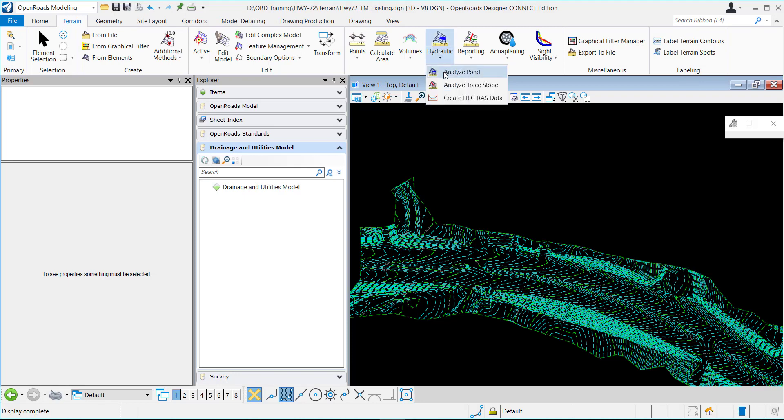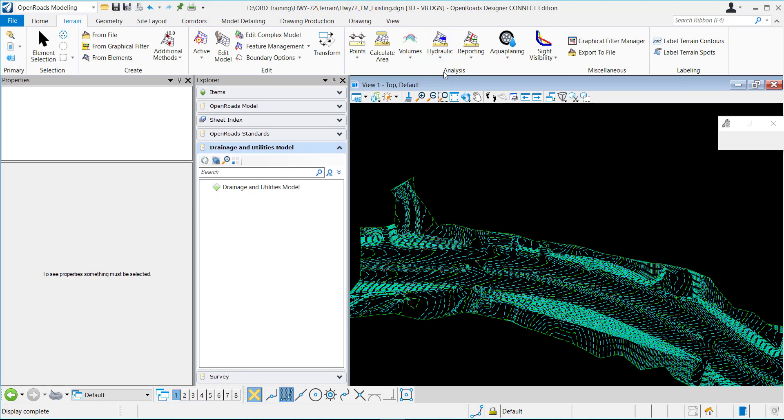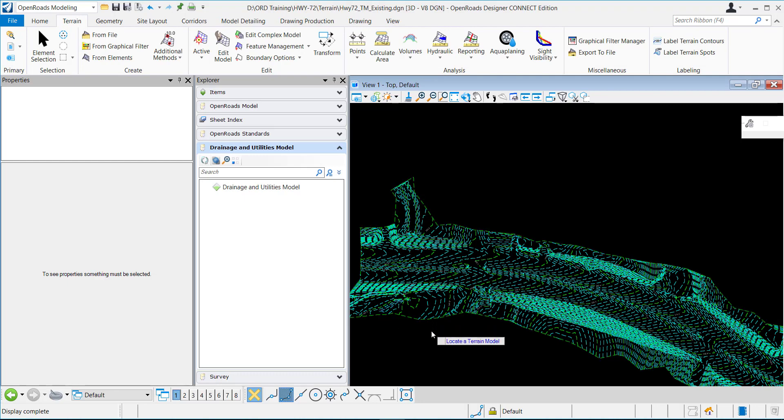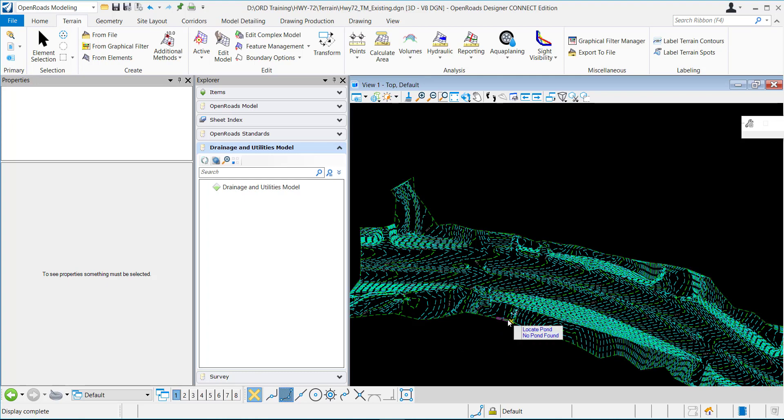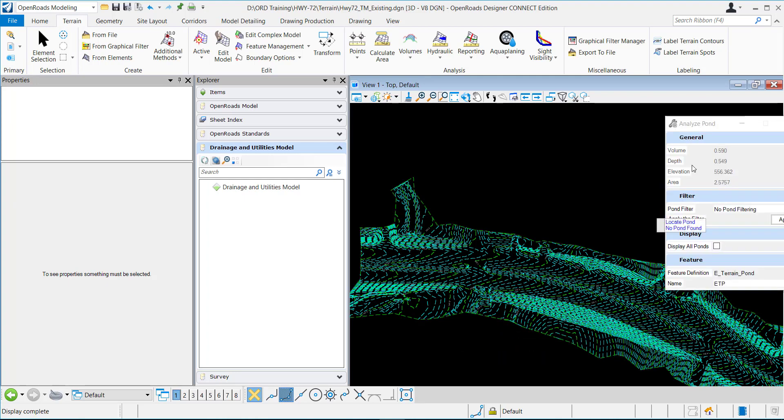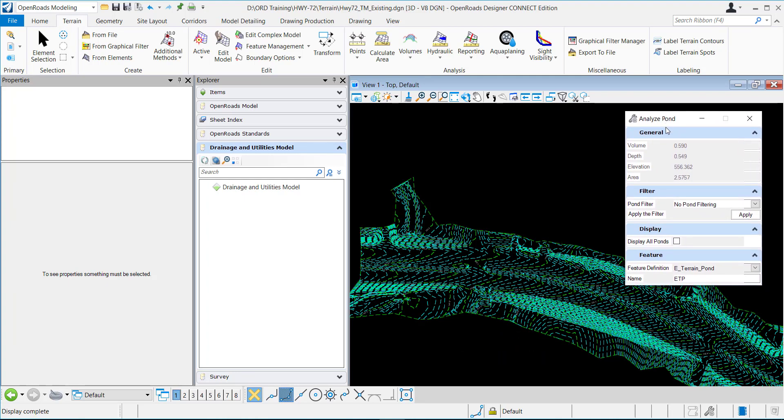So first I'm just going to select the command and the first thing it asks me to do is locate a terrain model. So I'll data point to select the terrain model and then now I get this dialog box up right here.